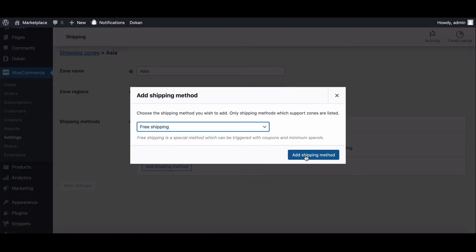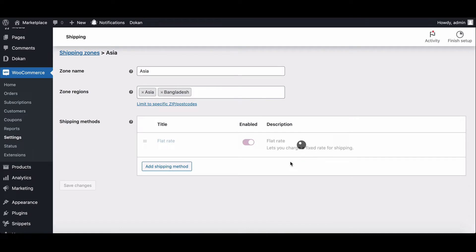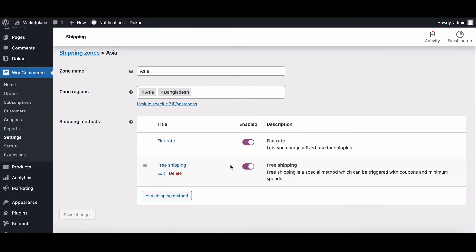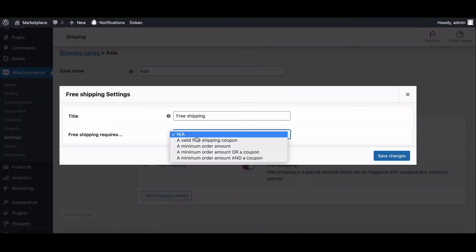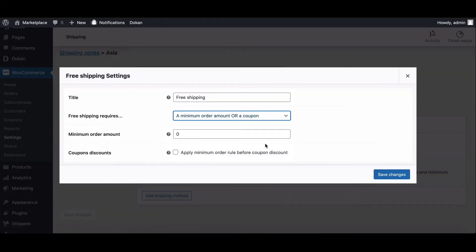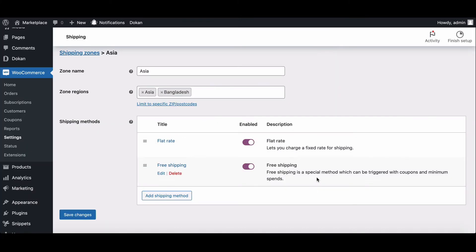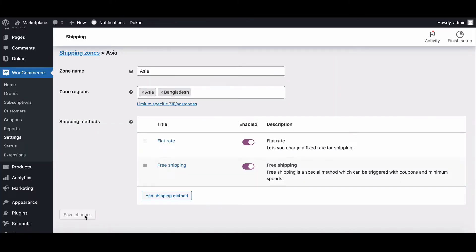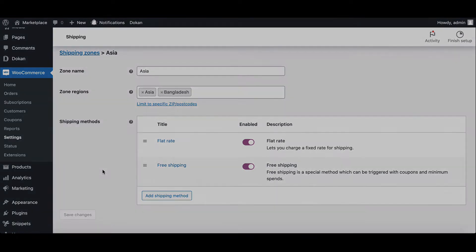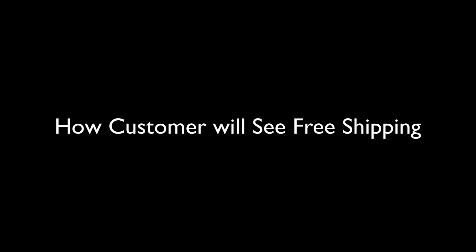Choose free shipping to require option from the drop-down, otherwise free shipping will not work. Save the changes. Again, click on the save changes button to confirm the new shipping method. Let's see how customers see the shipping method.